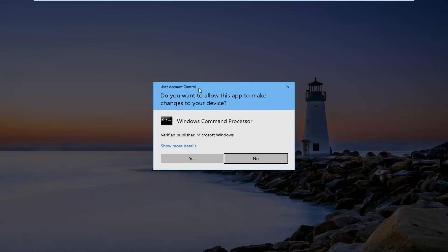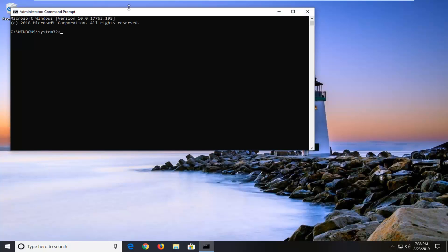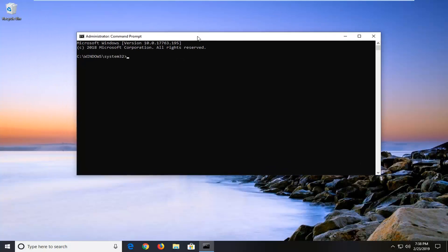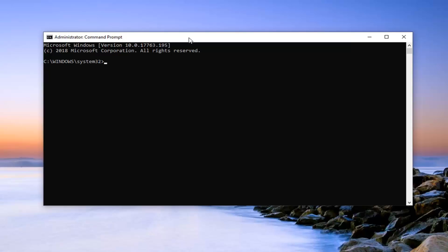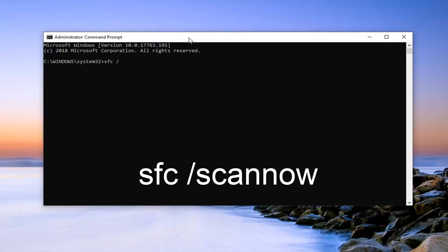If you receive a User Account Control prompt, you want to go ahead and left click on Yes. And in this elevated command line window, you want to go ahead and type in SFC space forward slash scannow. Scannow should all be one word attached to that forward slash.